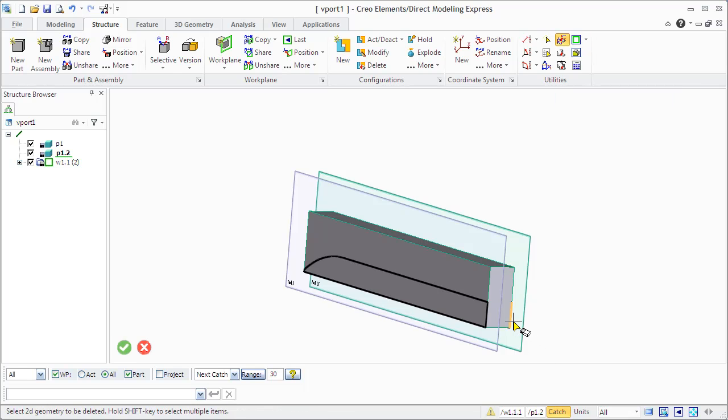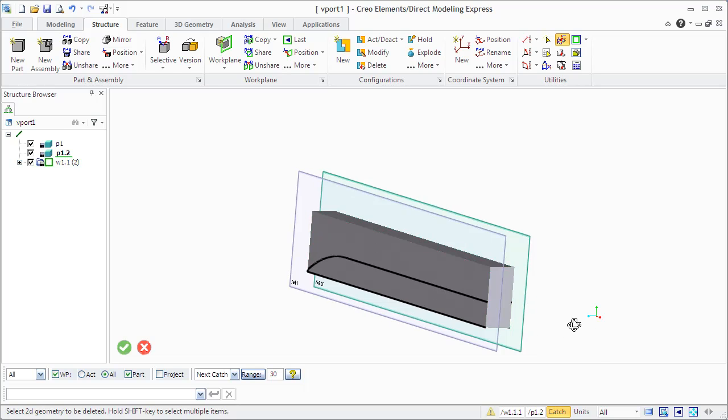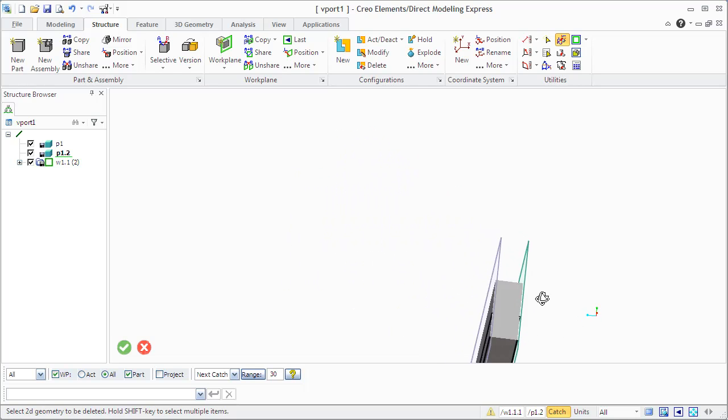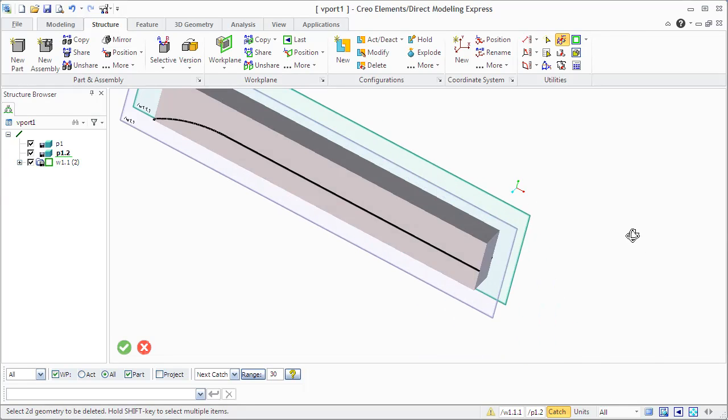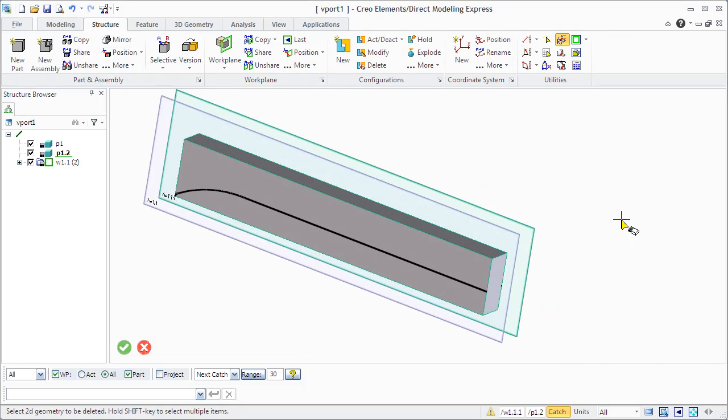See, when we delete one edge in the first shared work plane, it is being deleted in the second work plane.